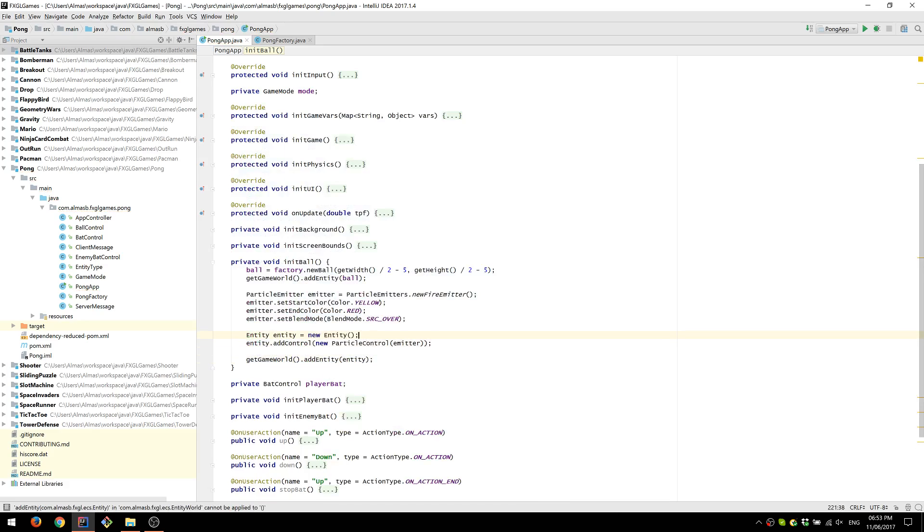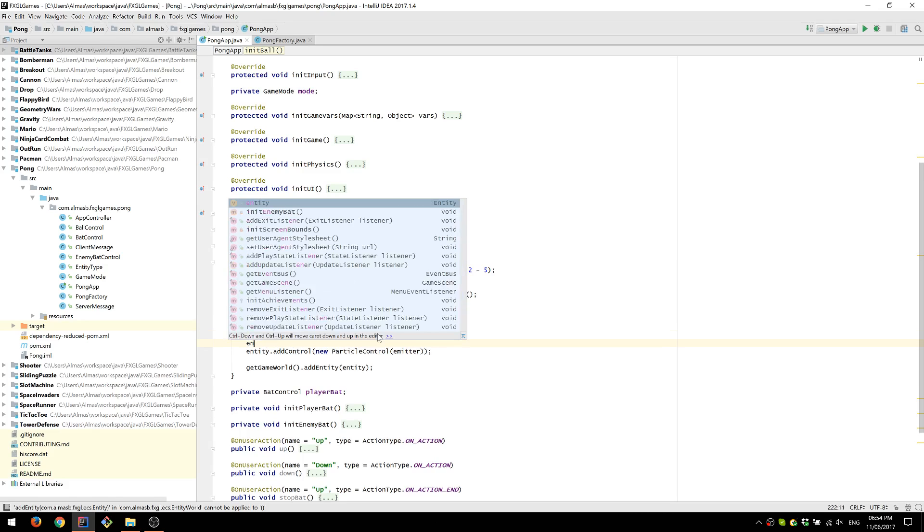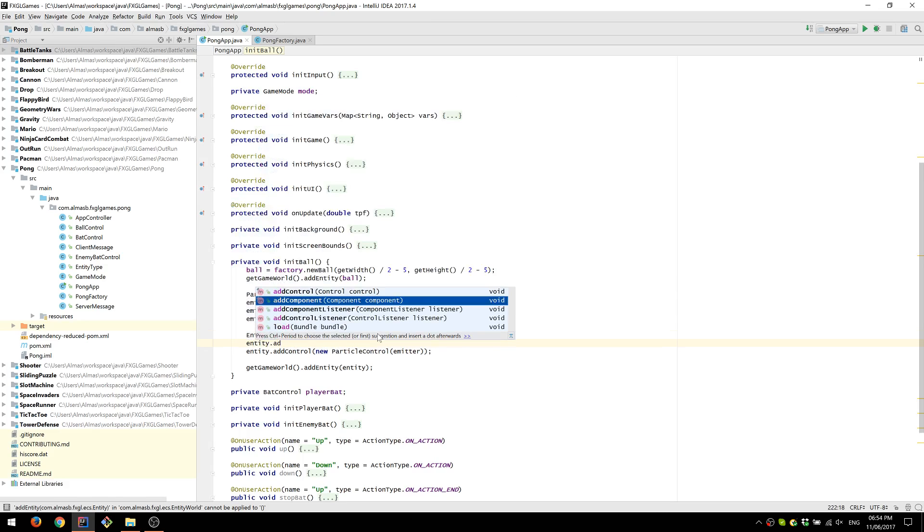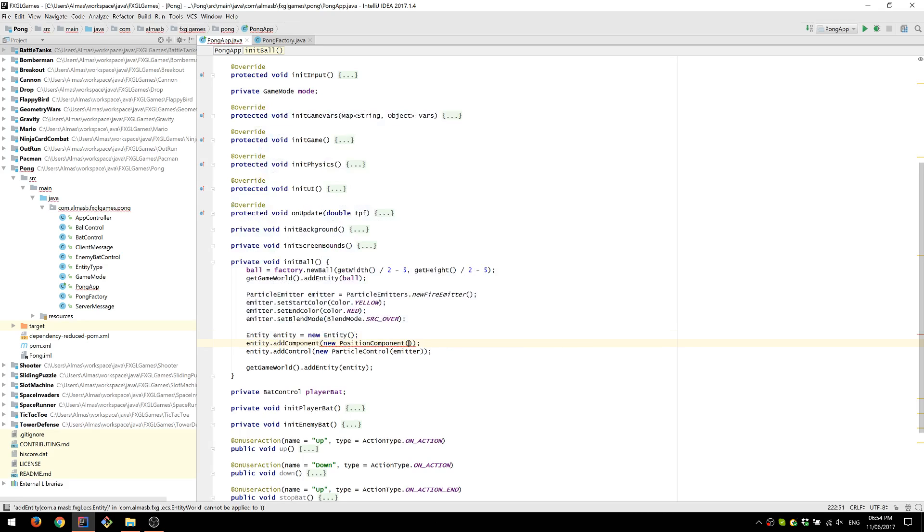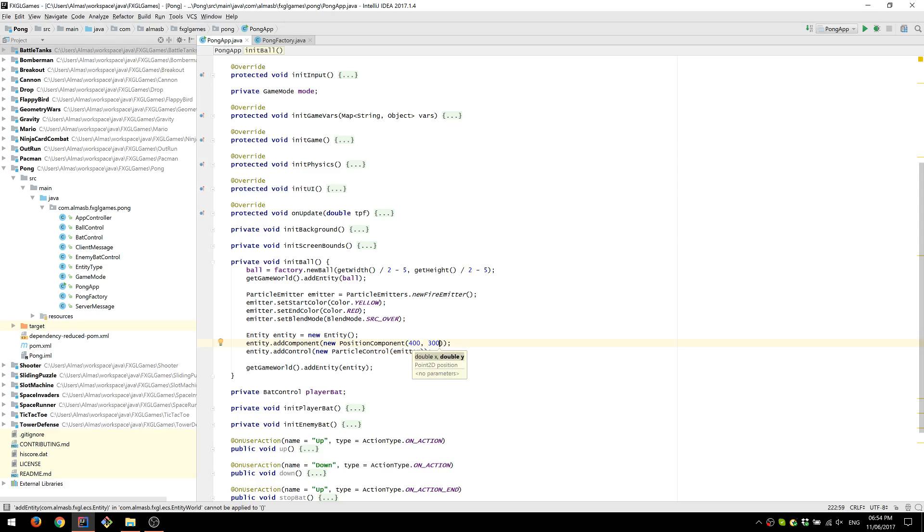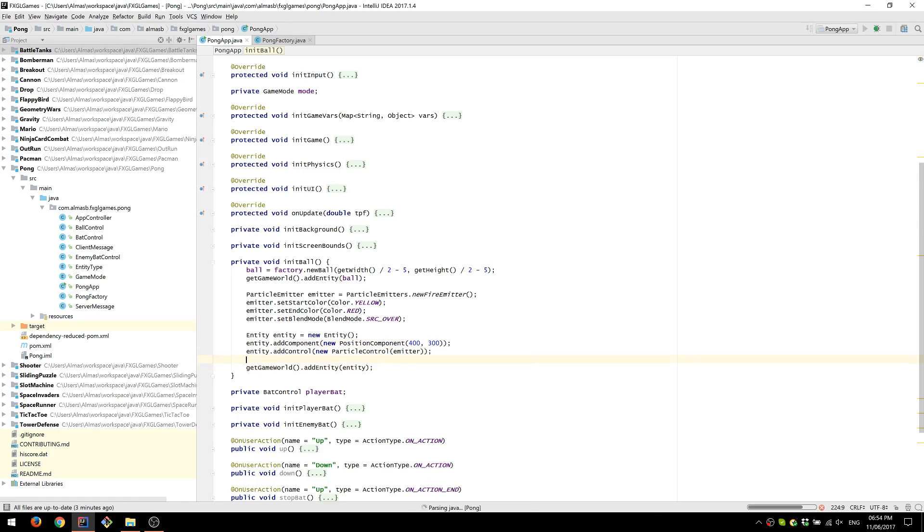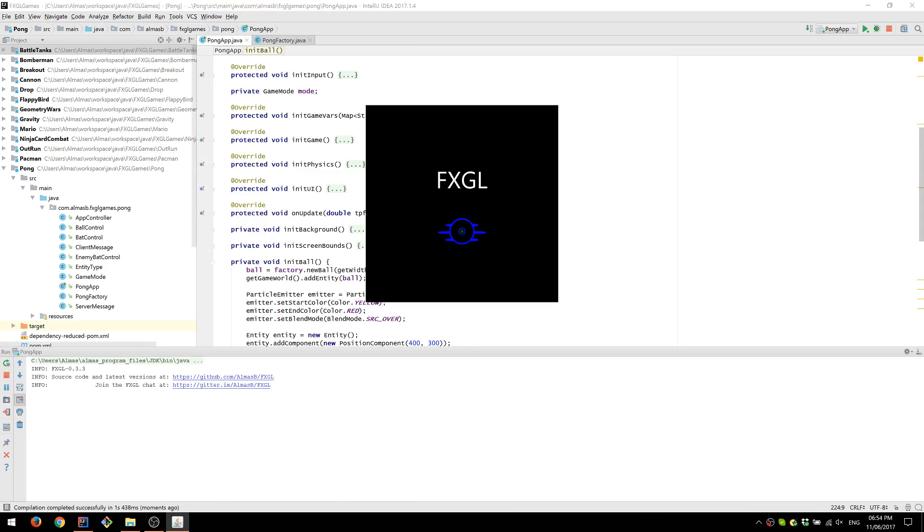Before we run this, we need to remember that an entity is a very generic object. It doesn't have any information about where it is or what it should be doing. So we first need to add a position component, which will tell the entity where it should be within a game world. And these are essentially the middle of the screen, these coordinates. So that should spawn a fire effect right in the middle of the screen.